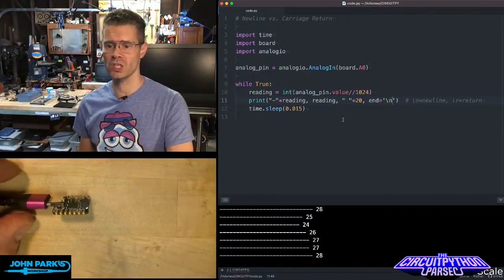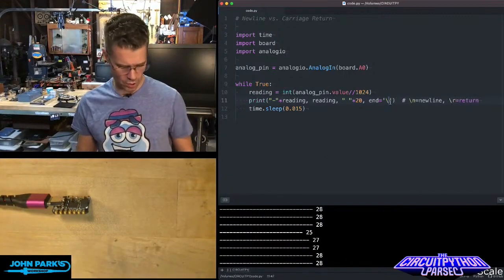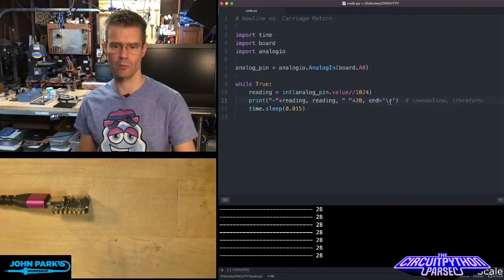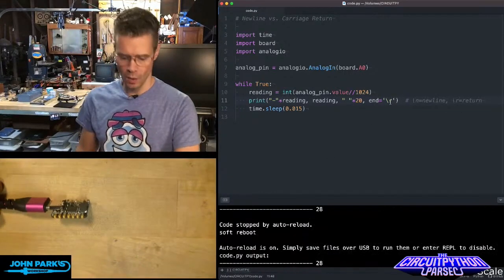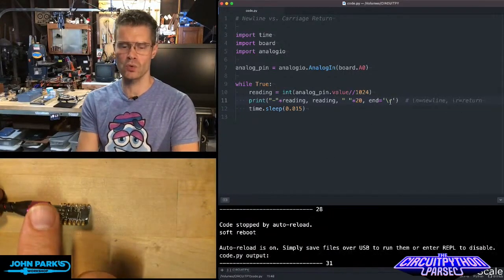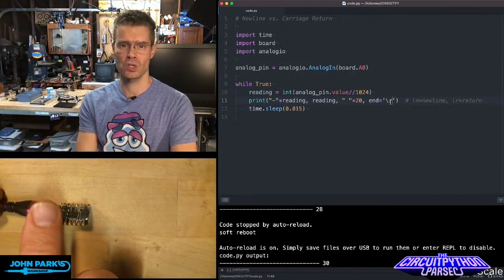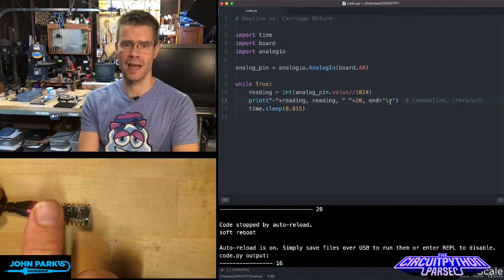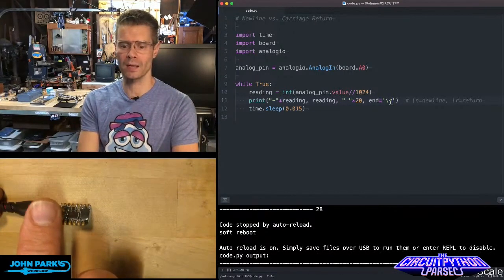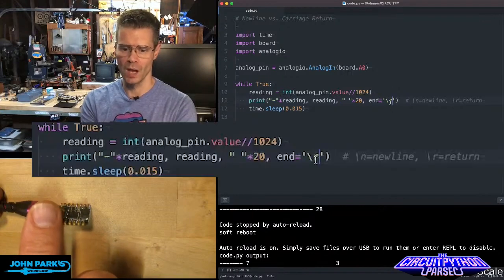If we change this instead to a carriage return or a return, what happens is it goes to the beginning after each print statement, but it does not add a new line return. Instead, it's just this carriage return.